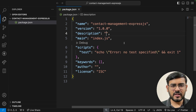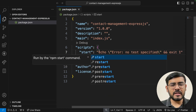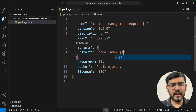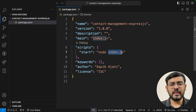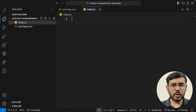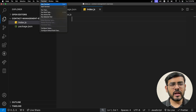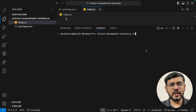I'll add the author name and replace the test script with a start script, which will be 'node index.js'. The next step is to create the index.js file. I'm going to create it quickly — it's an empty file right now. Before we start writing any code, let's install all the packages we require.